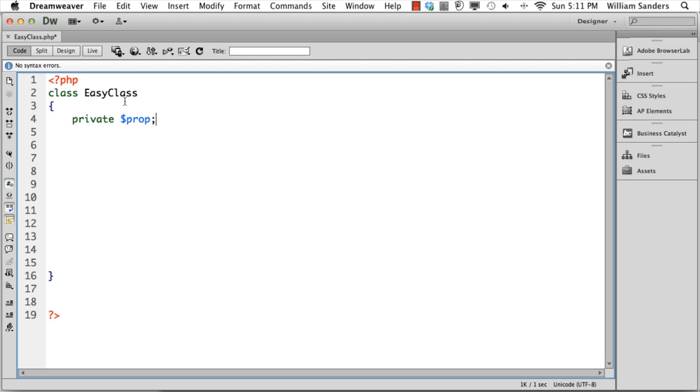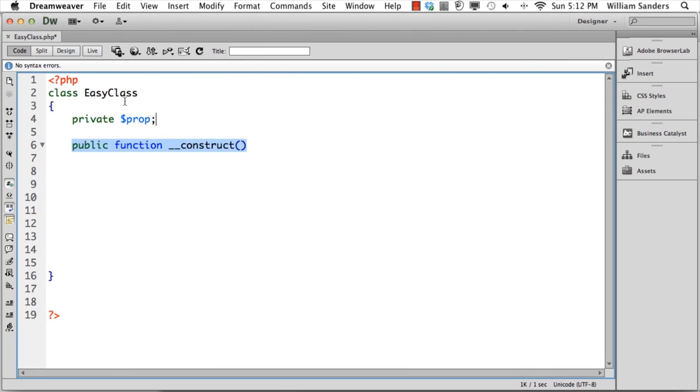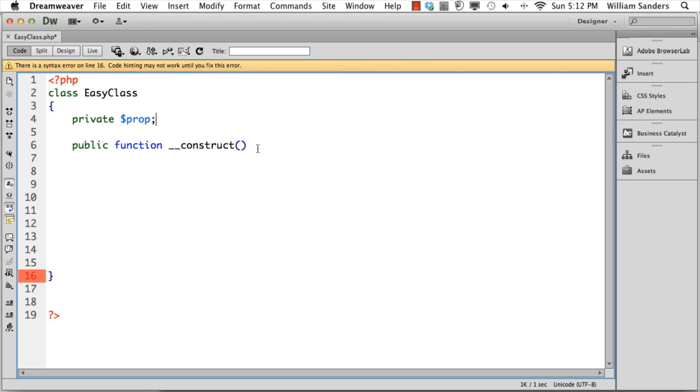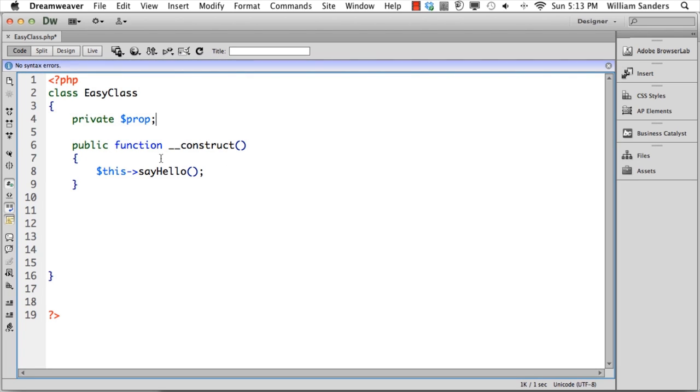The next thing we do is create a special function called a constructor function. If you're used to writing classes in other languages, another way would be to use the class name, but in PHP they allow the option of using the word construct with two underscores. Constructor functions automatically launch what is in them. When you declare a class, if you have a constructor function, it will set it up for you.